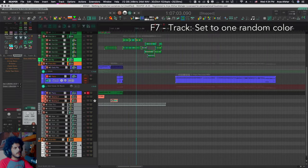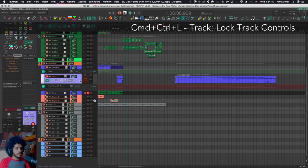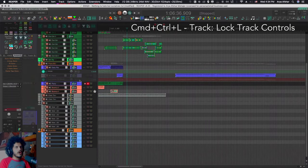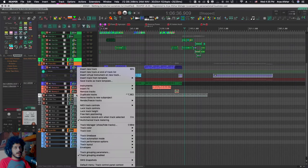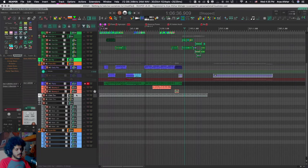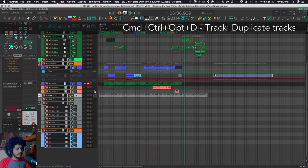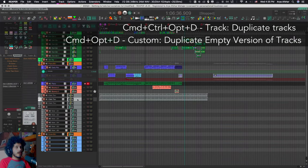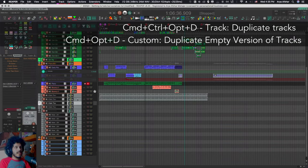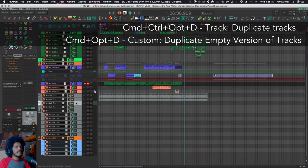I also have F7 to set the tracks to a random color, command control and L to lock the track controls. If I want to duplicate any track and I know it exists in right click menus, but I don't like right clicking. So I can do command control option and D to duplicate a track, including all its items.